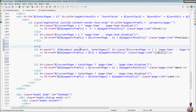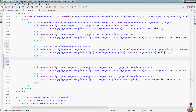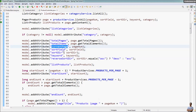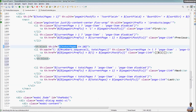We use a th:if block here with the condition that totalPages is less than or equal to 10. Then we show all the page numbers. The totalPages variable is sent from the controller. If you have not implemented the pagination function before, you can refer to one of my videos on my channel — Spring Data JPA Paging and Sorting.